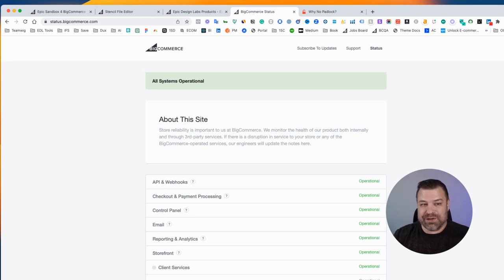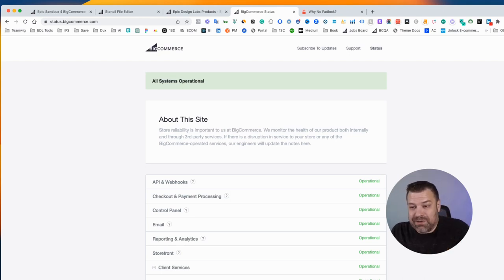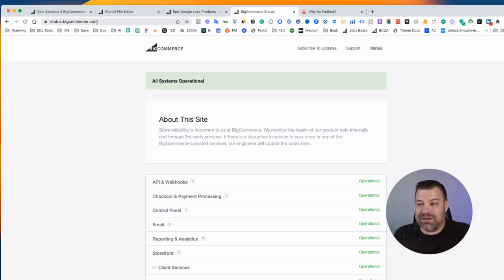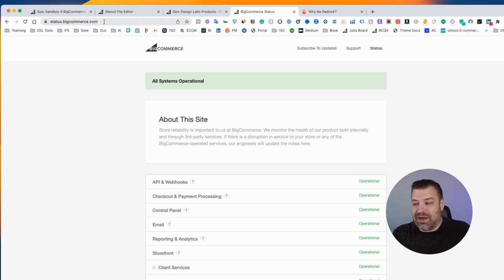BigCommerce has a website that they keep up to date minute by minute called status.bigcommerce.com. This is where they show you all the different pieces of their servers and what's up or what's down.